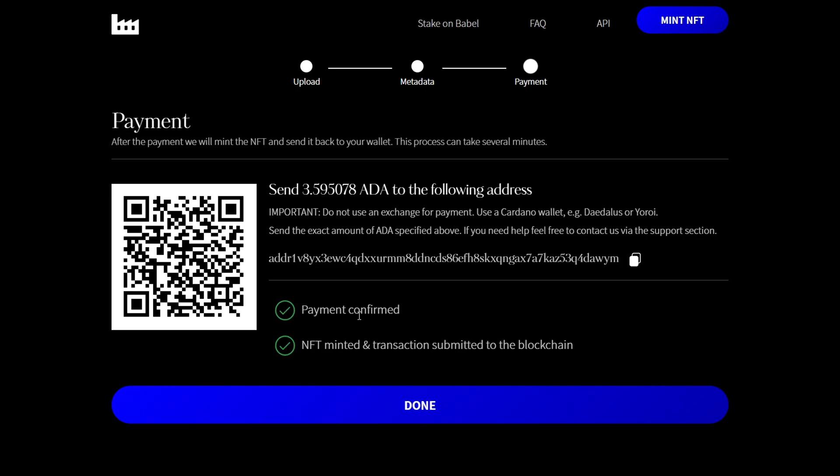All right, as you can see here it says payment confirmed and the NFT has been minted and the transaction submitted to the blockchain.